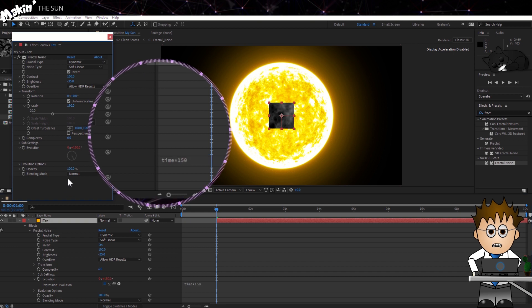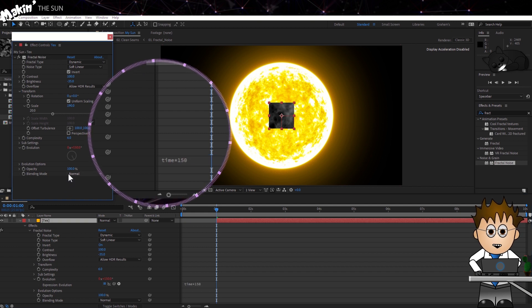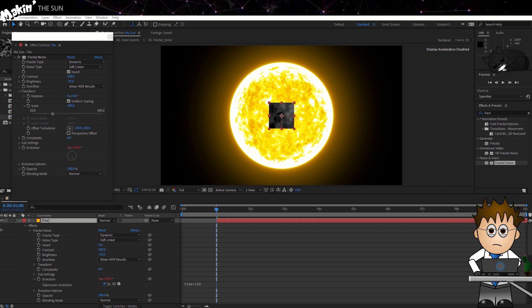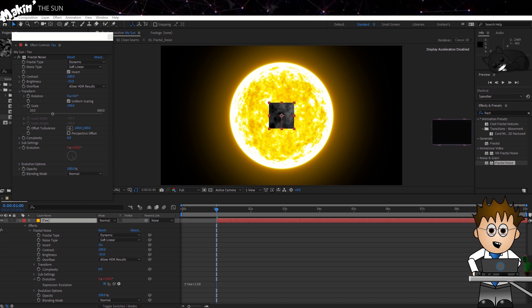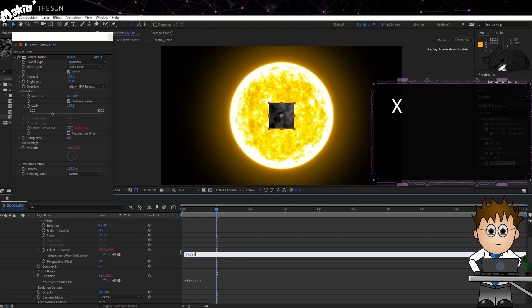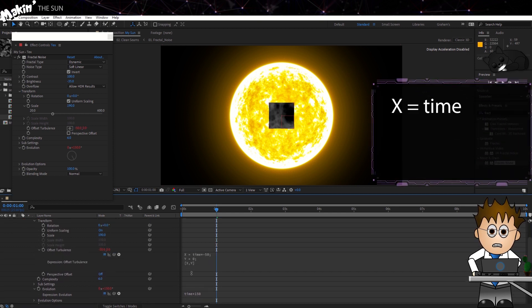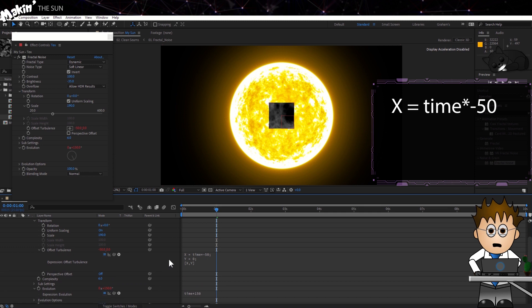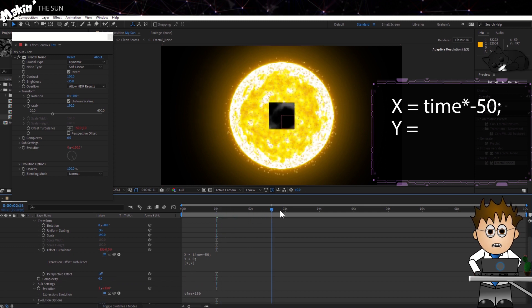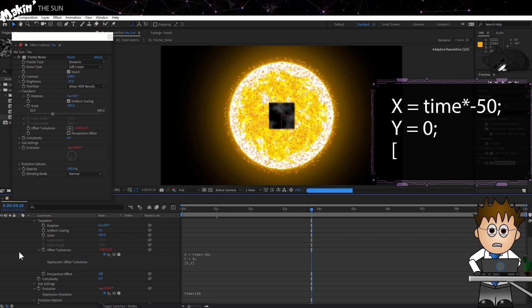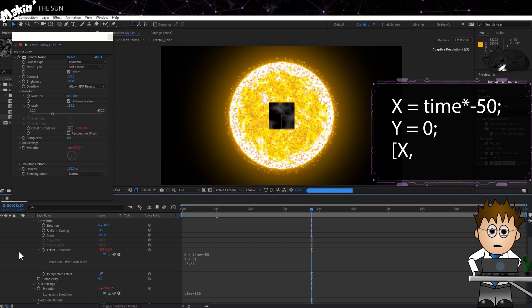And let's now Alt-click on Evolution and in Expressions type Time times 150. We need the particles to move away though, so in the Offset Turbulence, Alt-click on the Stopwatch and type the following expression. X equals time times minus 50 semicolon. Y equals zero semicolon. Square bracket X comma Y. End square brackets.